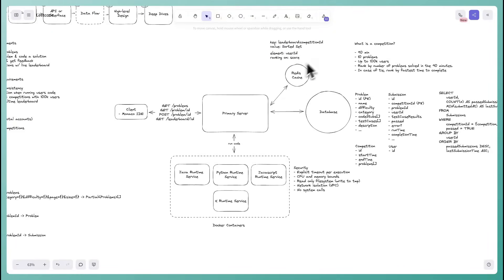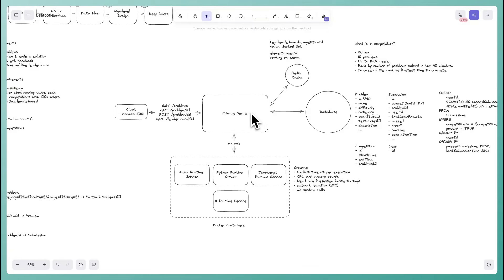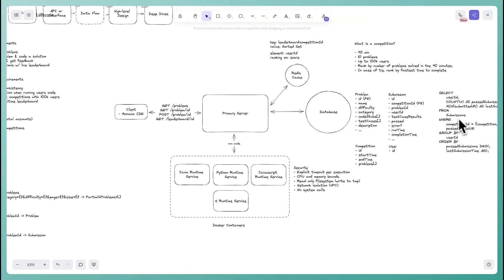The flow with sorted sets: a user submits their code, we run it, write the submission to the database, then update the sorted set in Redis — if they passed, increment their score and adjust the tiebreaker based on submission time. Now all users always hit Redis for the leaderboard instead of running the expensive database query. This is much more efficient and consistent.